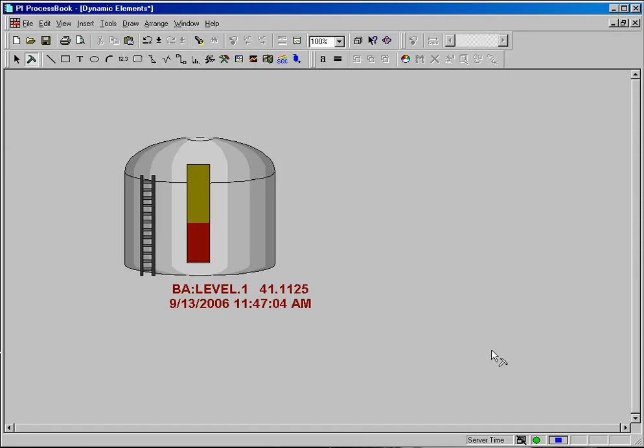One of the more common and handier tools in ProcessBook is the ability to make symbols multistate. What we mean by that is that they can change their appearance or their structure based on the condition of a tag.